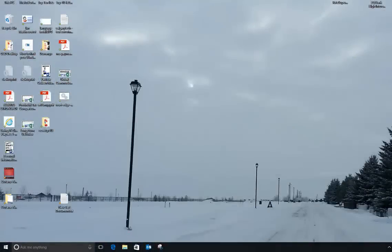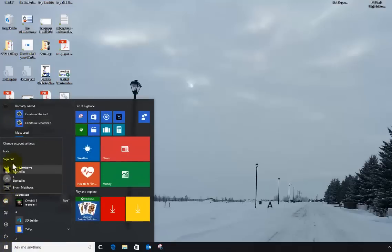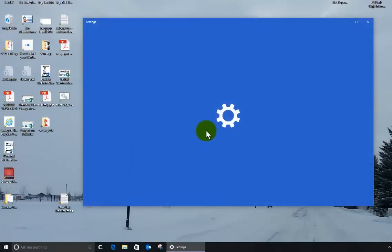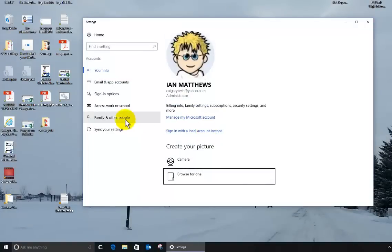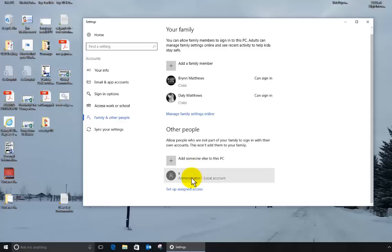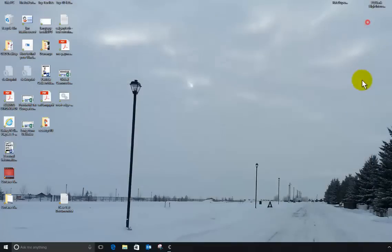Okay, so I've logged in as a different administrator, which means that I went to my Windows accounts here, and I selected myself, and I selected change account settings, and then family and friends, and I created a new account called X, made it an administrator,